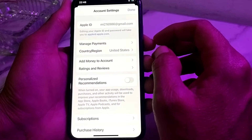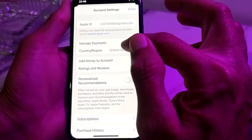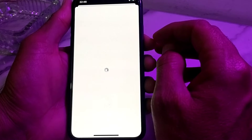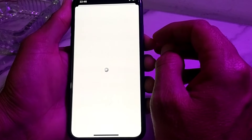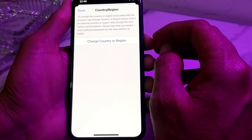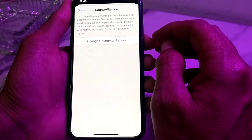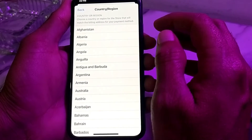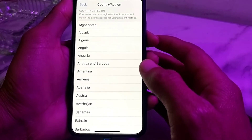You will see this interface — tap on Country or Region. Wait a few seconds, then tap on Change Country or Region.